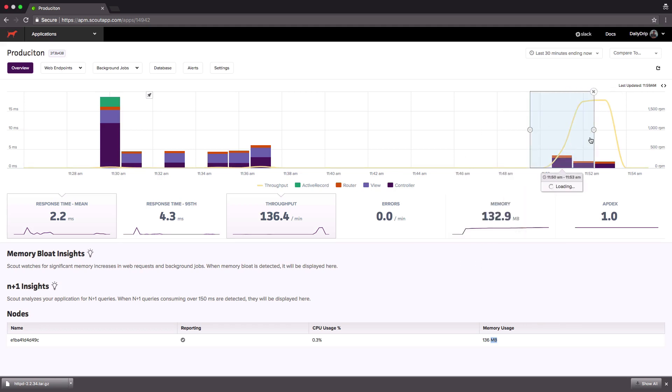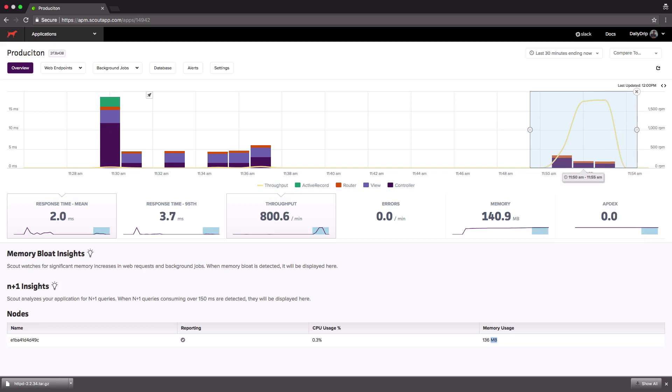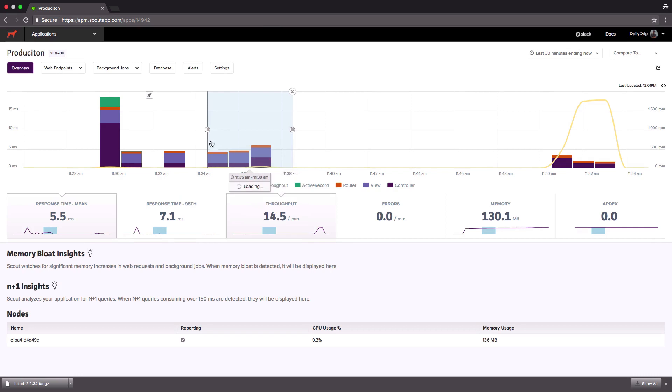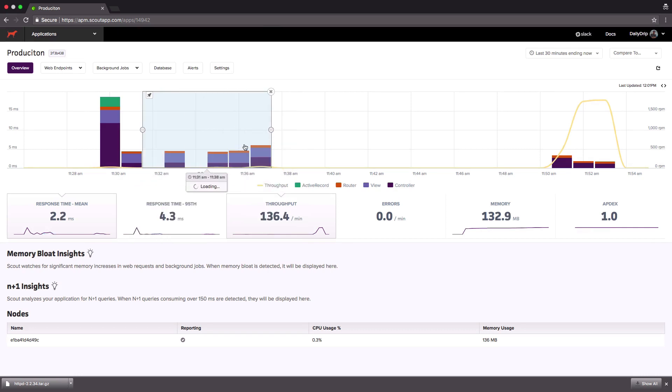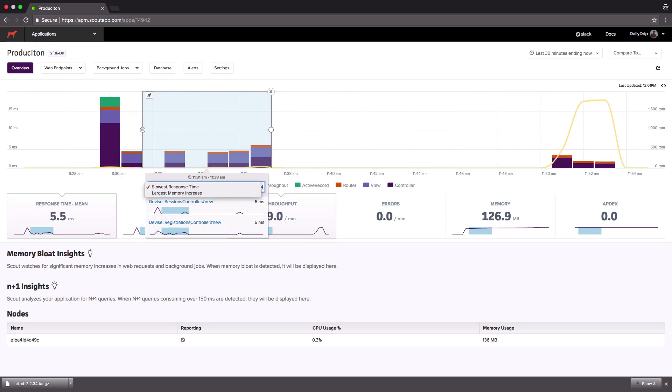Let's look at a few other screenshots. When you highlight a time frame this modal pops up allowing you to see controller actions that are taking the longest. Our app is extremely basic at the moment so it makes sense that Devise would be the slowest part of our app. However if we click on the drop down we can choose largest memory increase, so with a simple click we can now see what actions are causing us the most memory which would allow us to easily pinpoint subpar code.